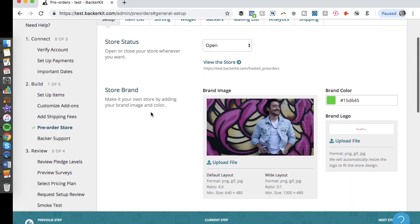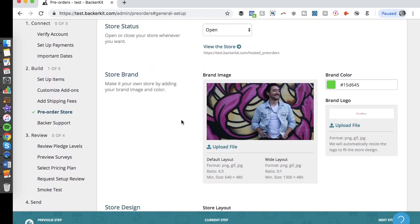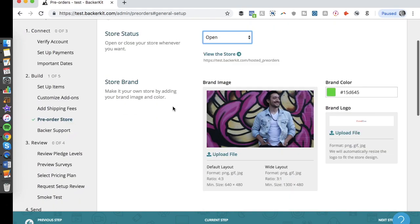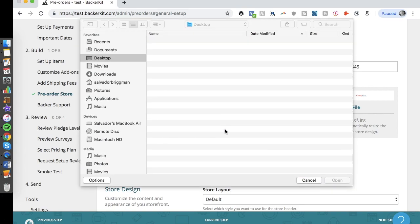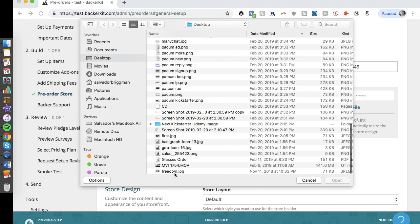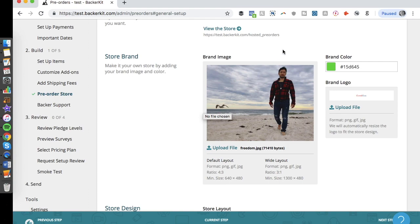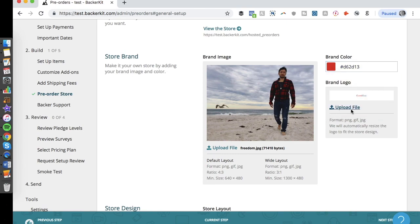I already have some info filled out, but I want to walk through this to show how simple it is. Starting out, the store is closed by default with a link provided. The first thing to do is upload your brand image. I'll change this image to a beach photo — a pretty cool shot with a seagull. You can also choose your brand color; instead of green, let's choose red.